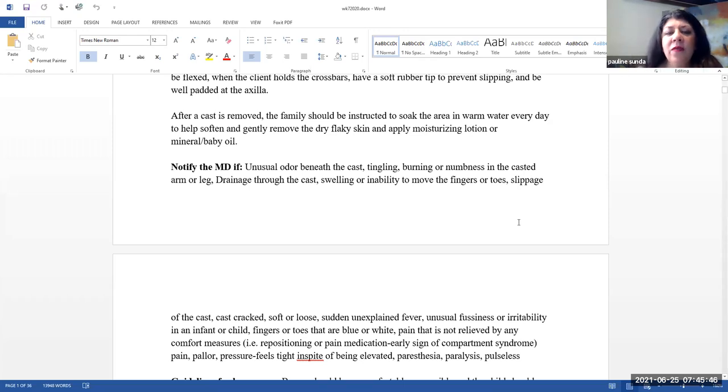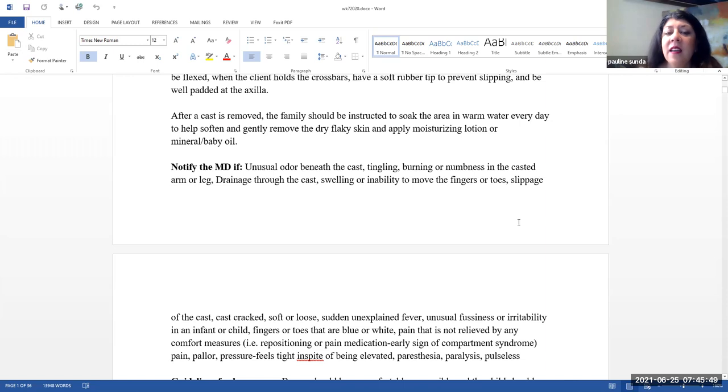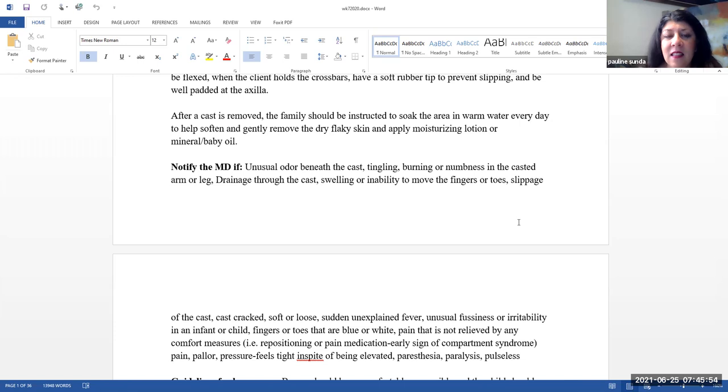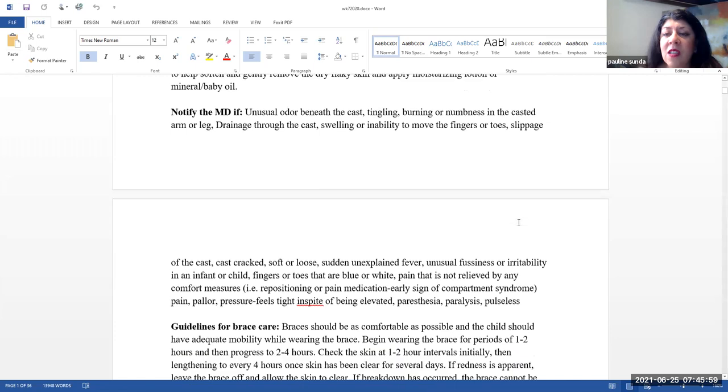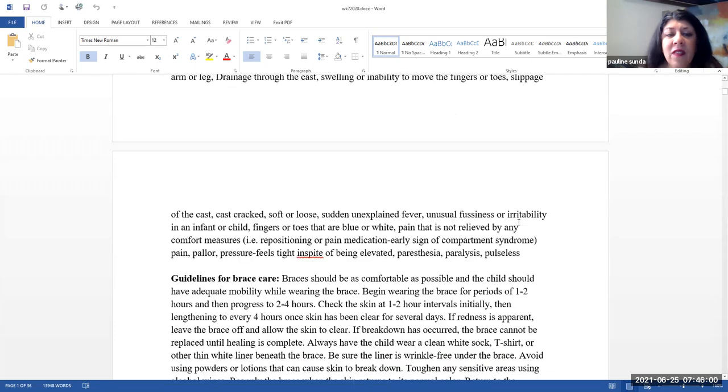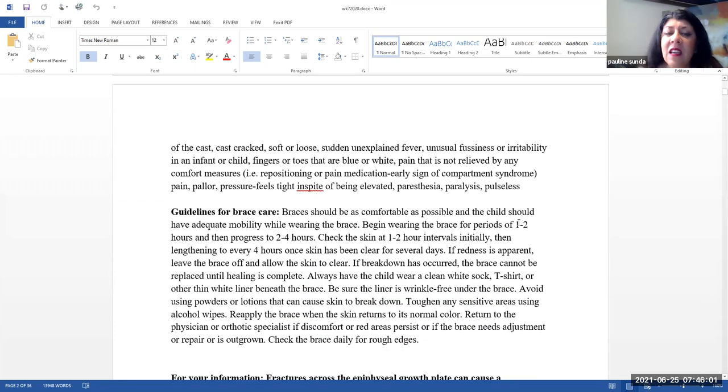When should we notify the physician? If you notice any kind of unusual odor beneath the cast, tingling, burning, or numbness in the casted area. Drainage through the cast, swelling, or inability to move the fingers or toes. Slippage of the cast.